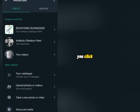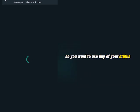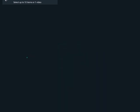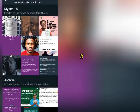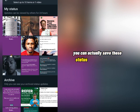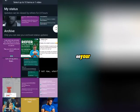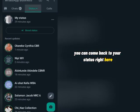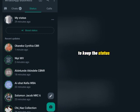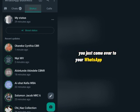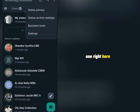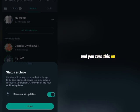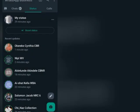Once you come back to Create, click on your status — you want to use any of your statuses. WhatsApp just updated the WhatsApp Business app: if you have a status that is already expired, you can actually save those statuses and use them again. To set this up, come back to your status tab and click on the settings icon. You'll see 'Status Archive Settings' — turn this on so that any status you share, even after it expires after 24 hours, will be saved on your WhatsApp.